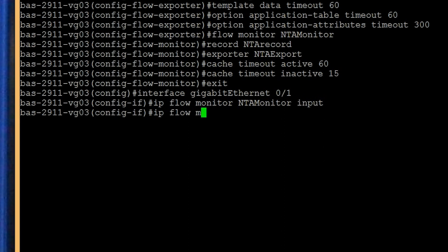If you're collecting NetFlow data on multiple interfaces, enter only the input command line. Since each PDU contains the input and output interface, data will be collected in both directions even though you're only enabling the input command. These configuration settings are important because flows can look the same to NTA even though the data is coming from different interfaces.